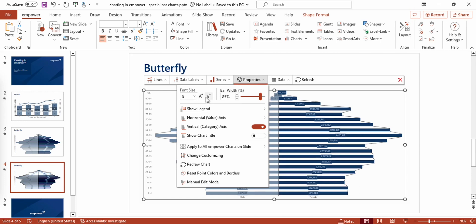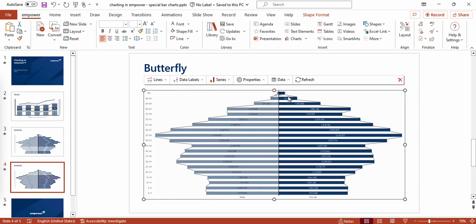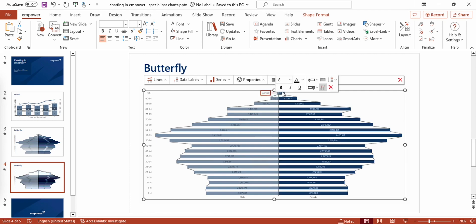Secondly, I could switch off the option Automatic Background for my data labels. Lastly, I can move these two labels a bit so that they are easier to see.